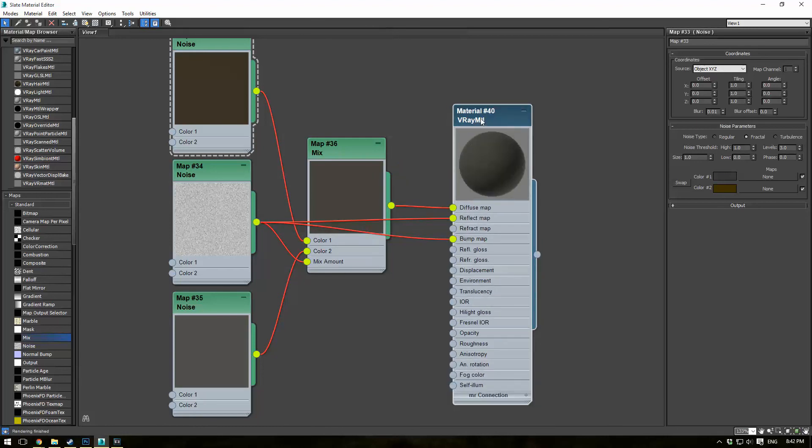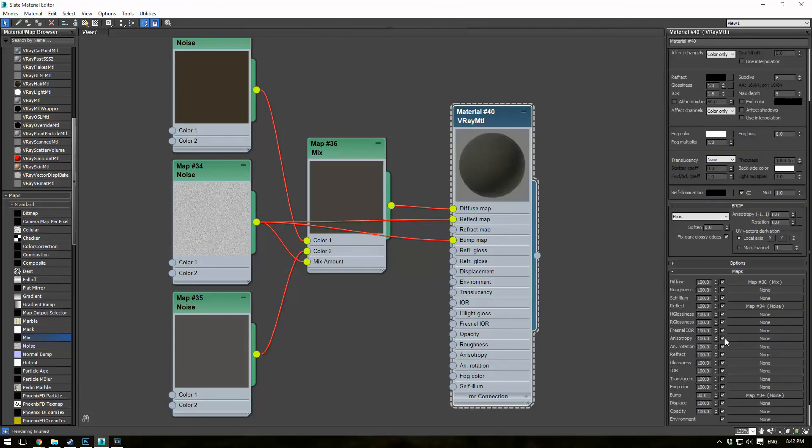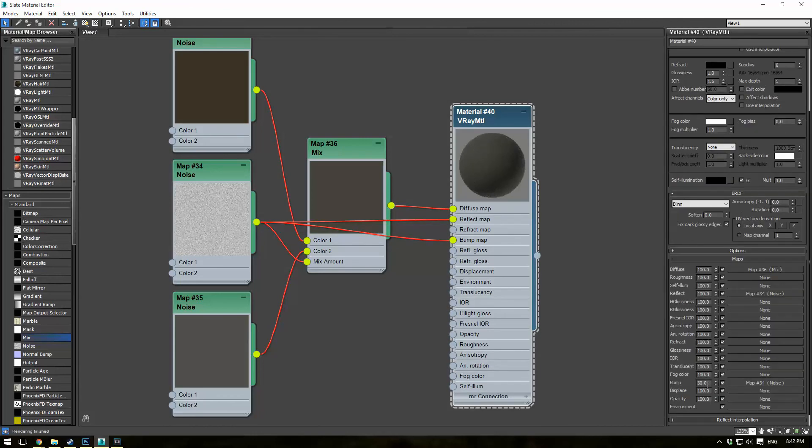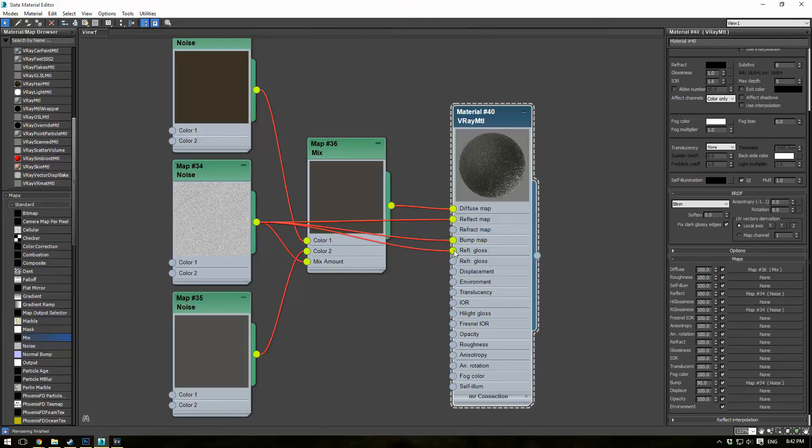And the bump map, let's go ahead and bring that right up to about 90. And we can also use this one in the reflect glossiness slot. So just give us a bit of extra highlights on the top and some less highlights on the bottom.